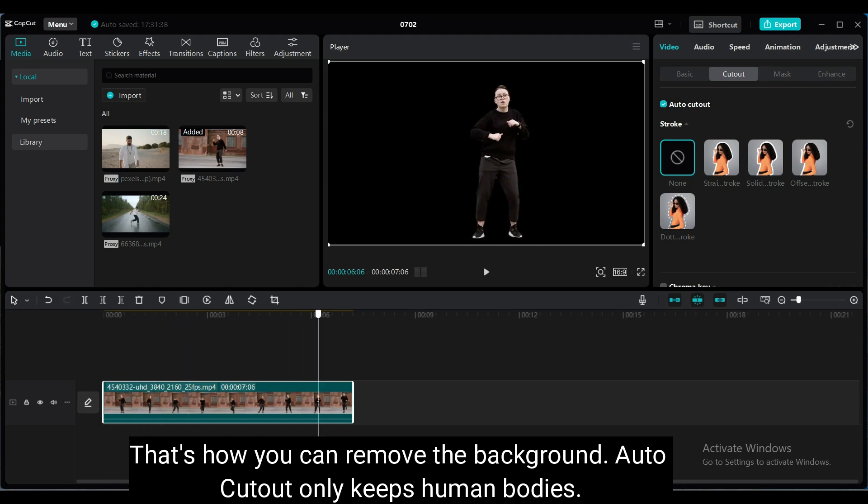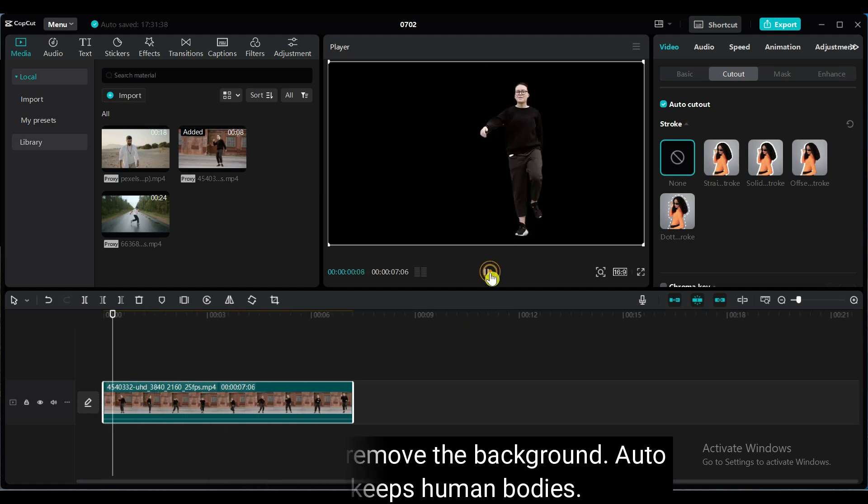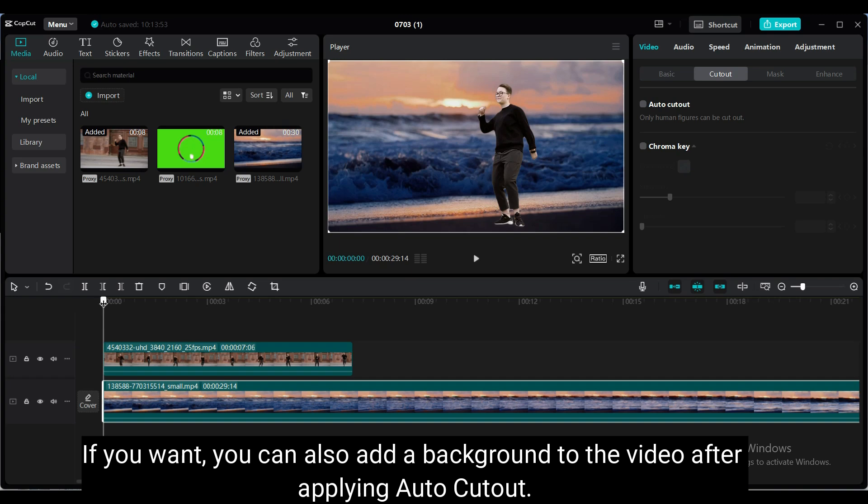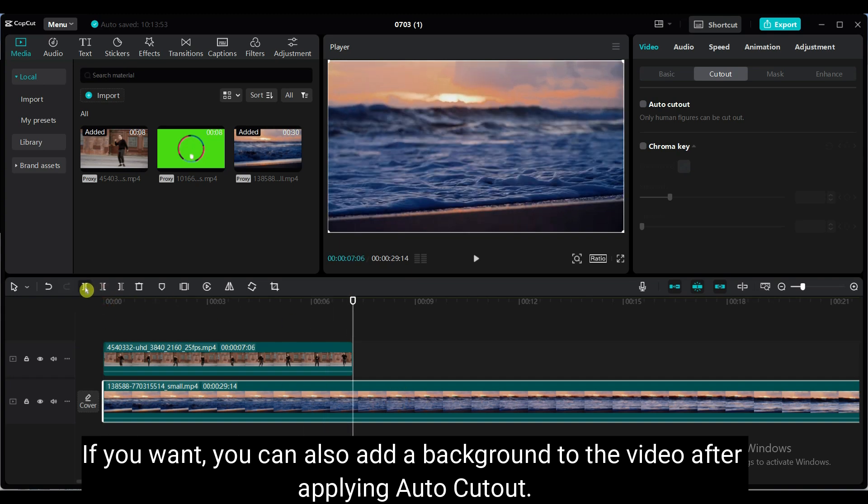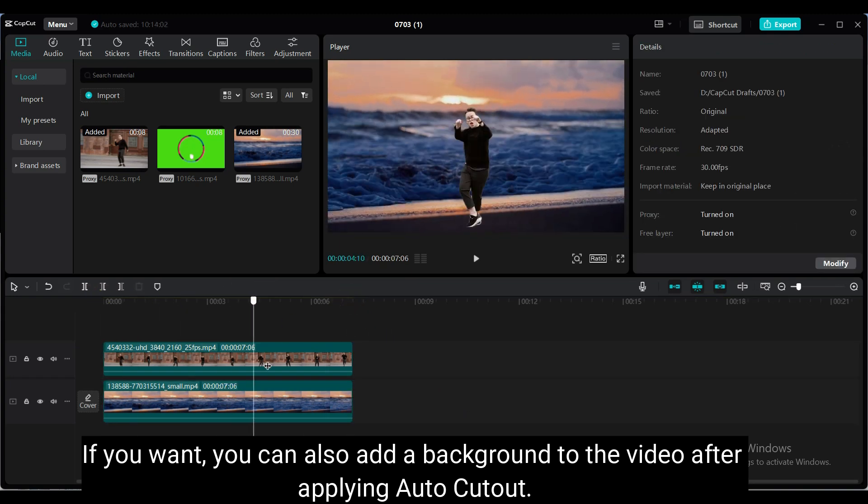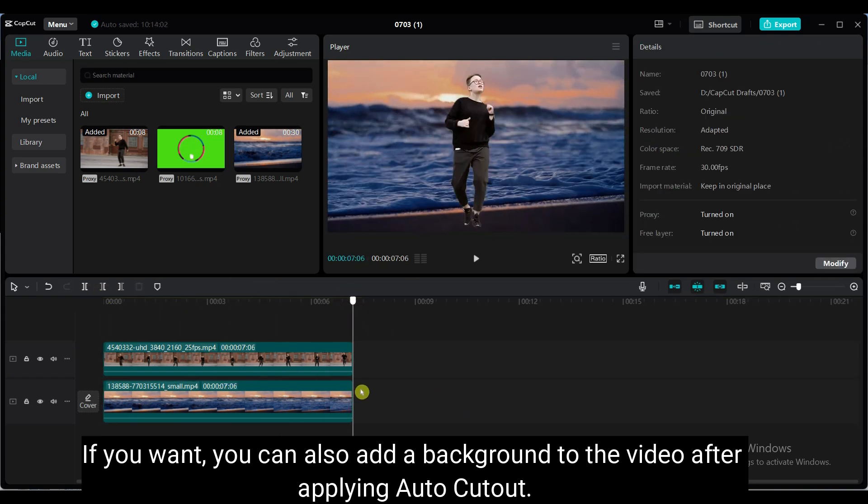AutoCutout only keeps human bodies. If you want, you can also add a different background to the video after applying AutoCutout.